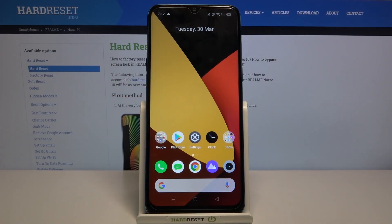Welcome. In front of me I have the Realme Narzo 10, and today I will show you how you can find the sound settings in the smartphone.